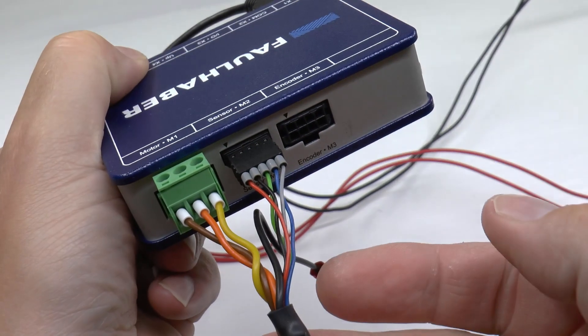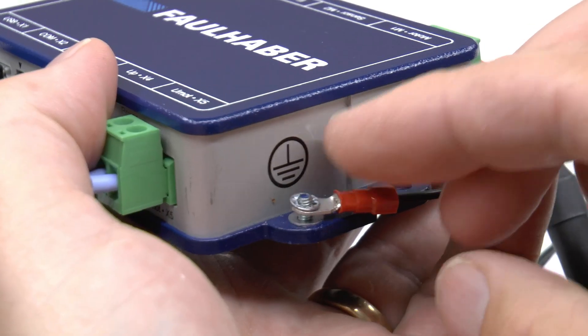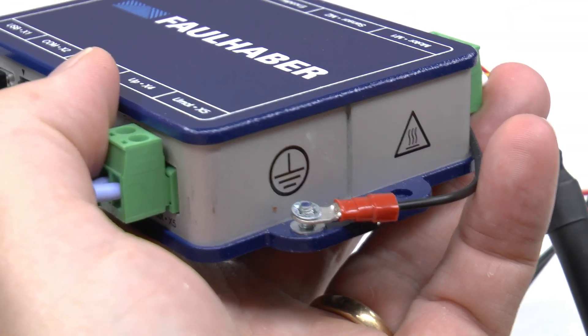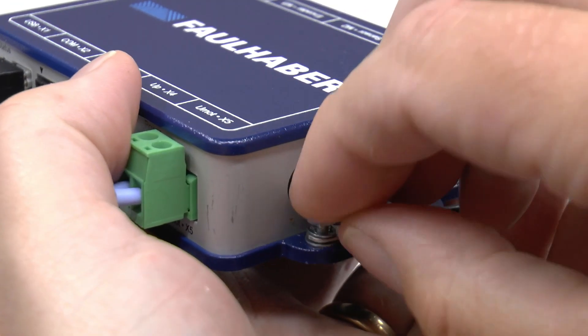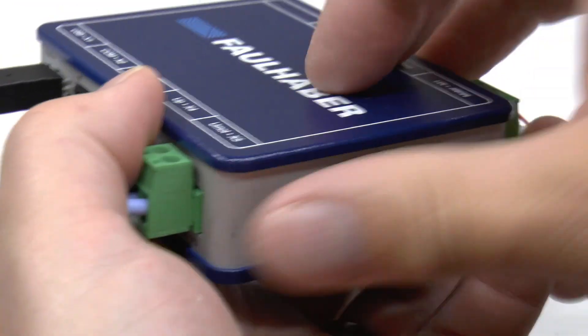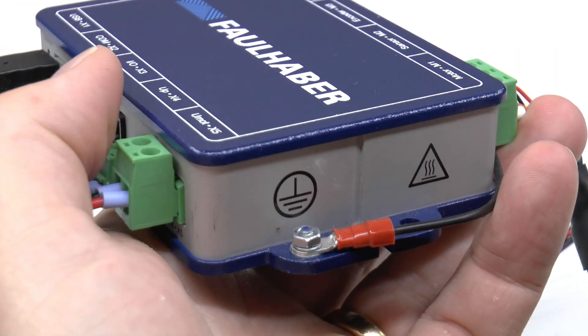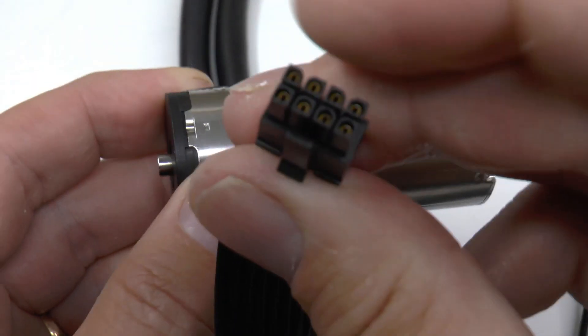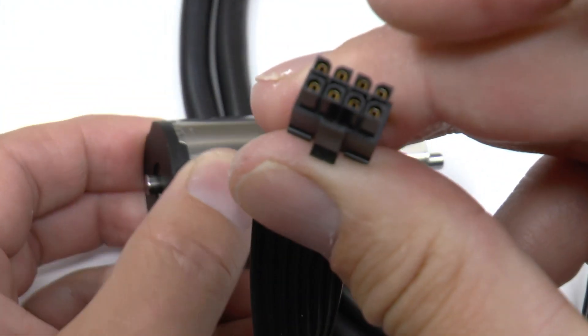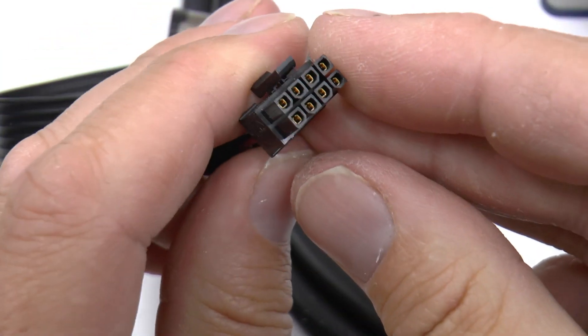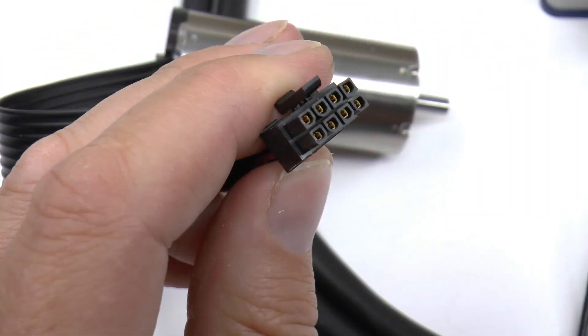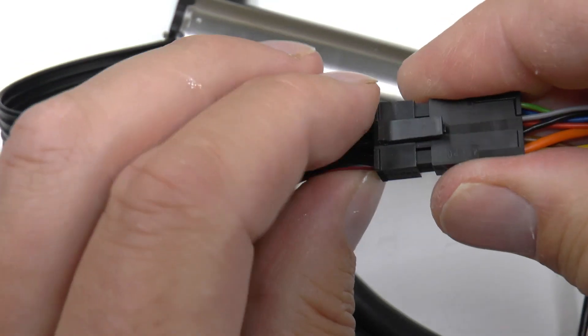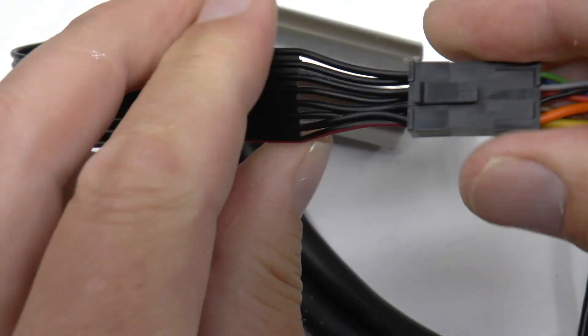There is also a grounding wire which should be connected to the controller like this. Alright, now we got the motor cable connected to the motion controller. Then it's just to plug in the motor into the motor cable like this.